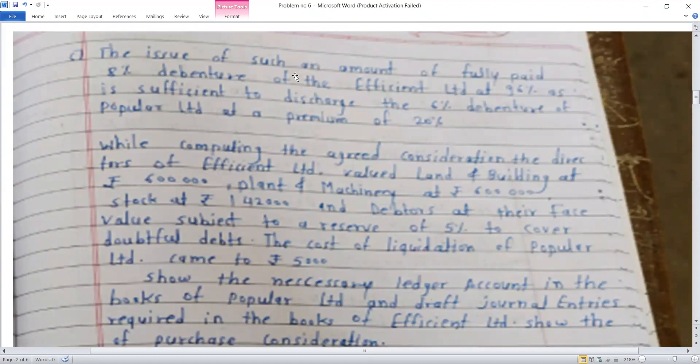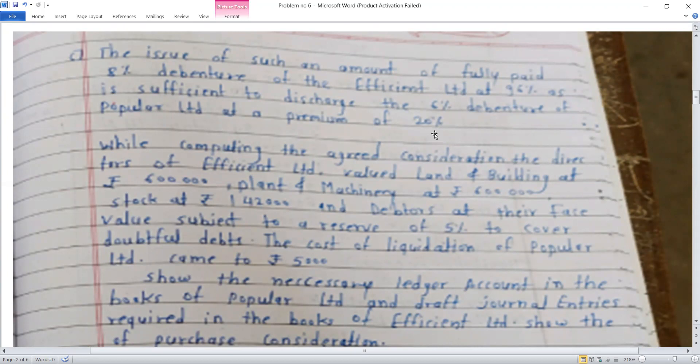Third, the issue of such an amount of fully paid 8% debentures of Efficient Limited at 96% as is sufficient to discharge the 6% debentures of Popular Limited, which were issued at a premium of 20%. The debenture holders receive 8% debentures in the new company, Efficient Limited, at a discount of 4% — this discount calculation needs to be done.